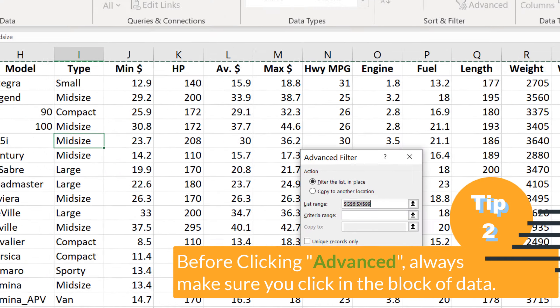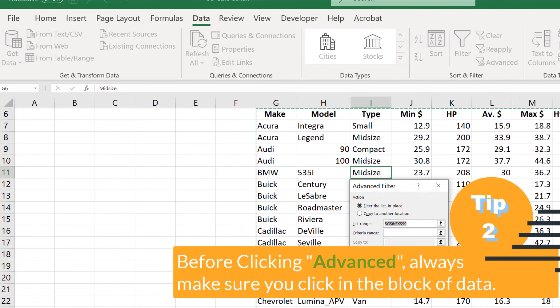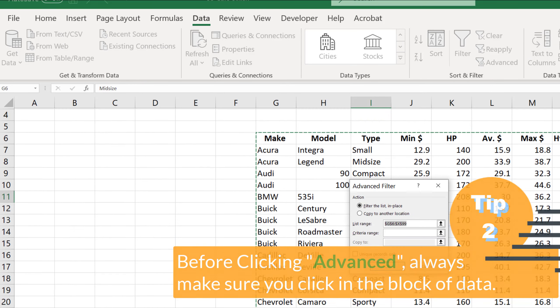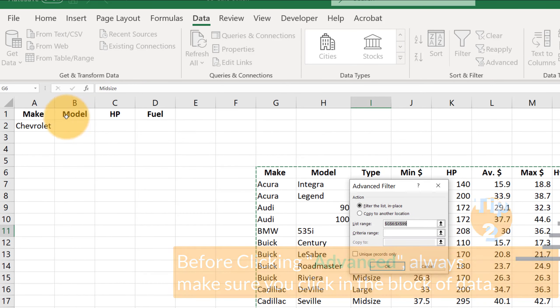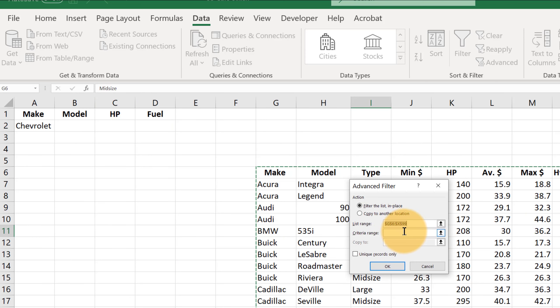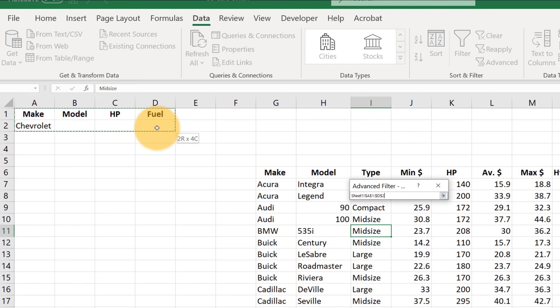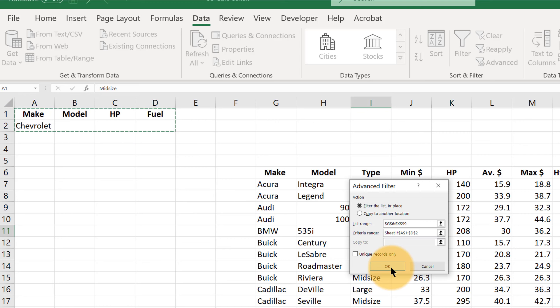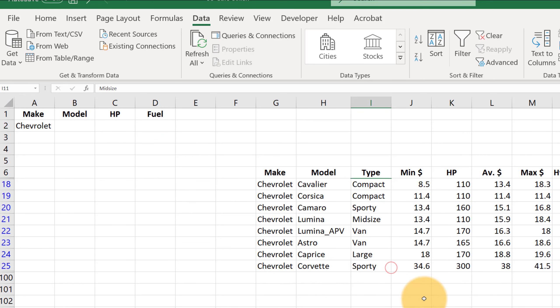Now let's move over here so we can see where our filtering criteria is. That's what Excel calls criteria range here. And so let's click in that criteria range box. And let's highlight all four of these cells. And let's click OK.